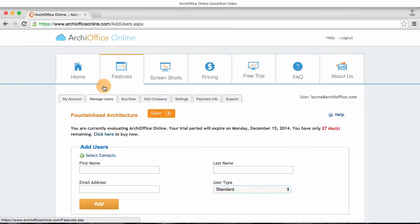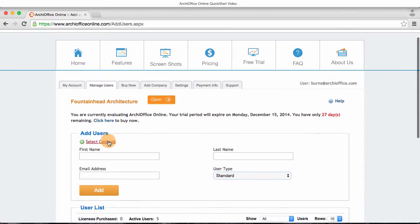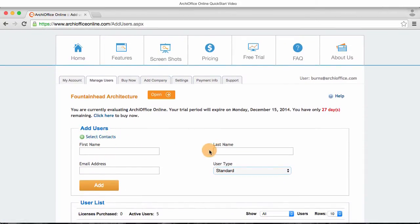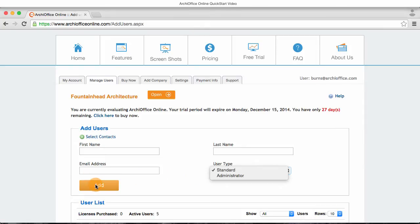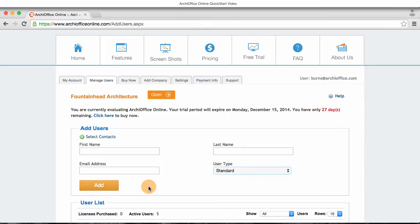You'll enter their first name, last name, their email address, and select the type of user they are, either a standard user or an administrator of ArchiOffice Online. Click the add button and they will receive an email from ArchiOffice Online with instructions as to how they can log in along with a temporary password.